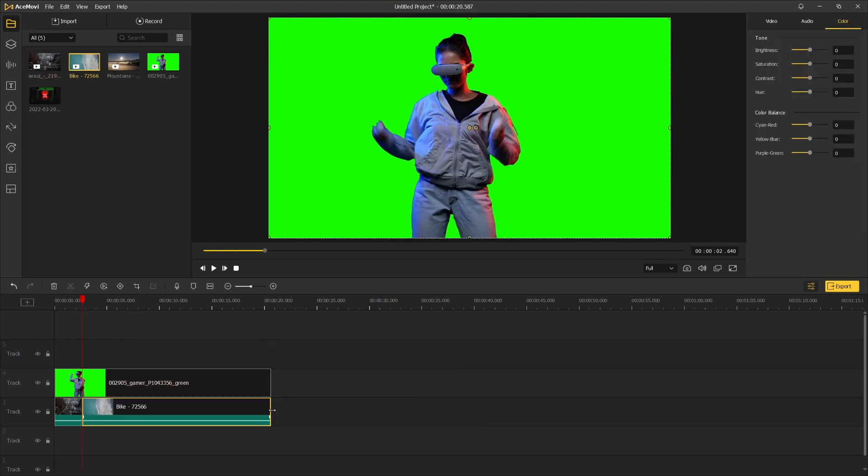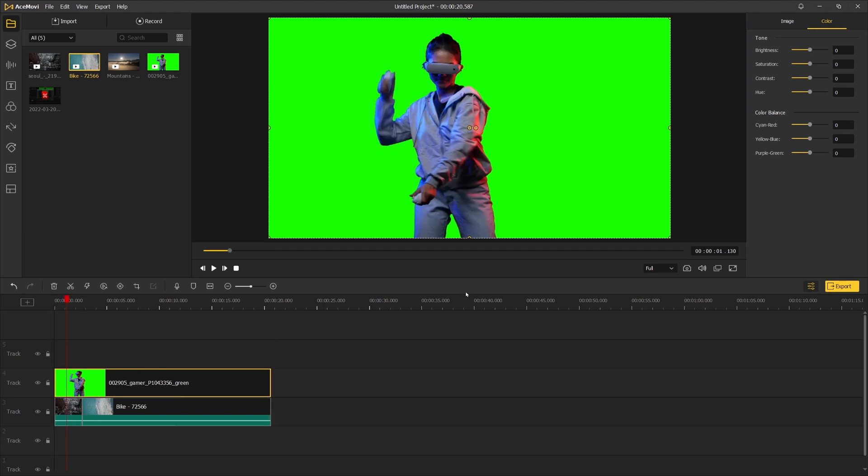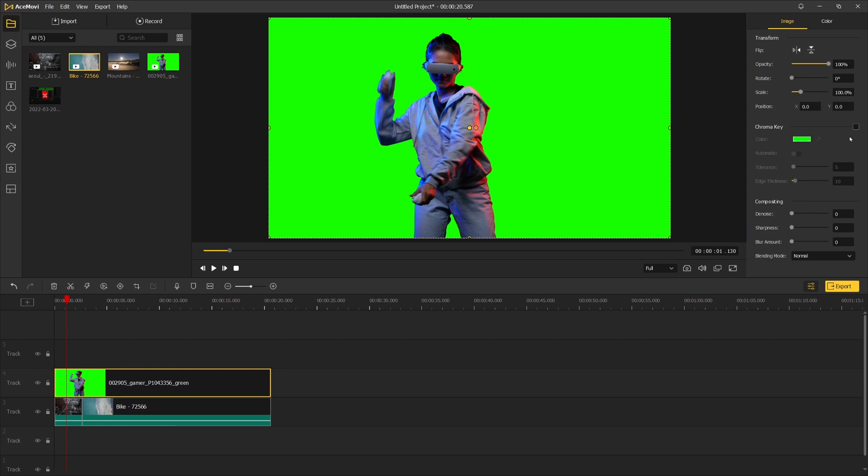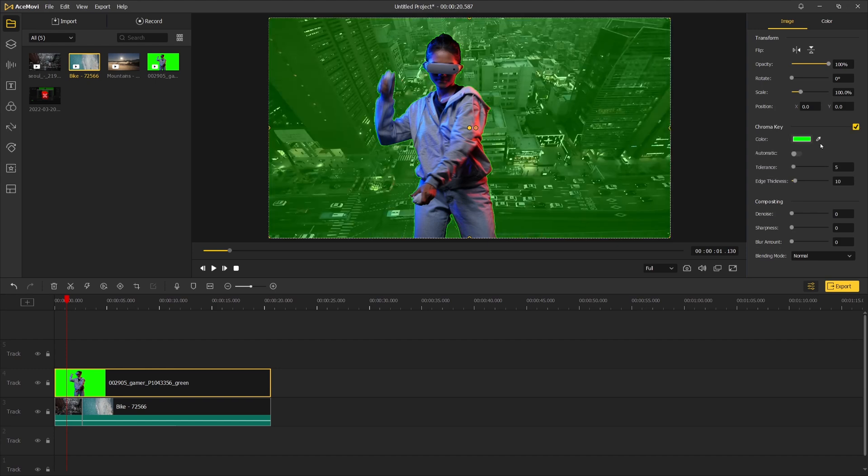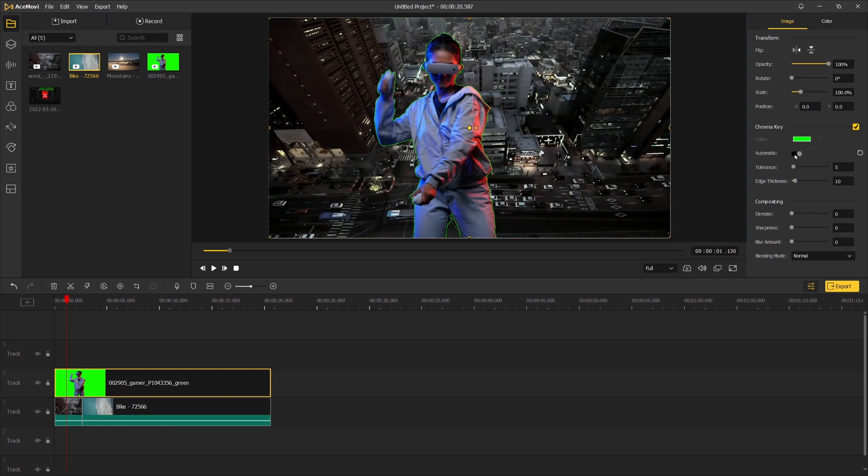The second step: select the first footage, go to the top right panel. Enable the chroma key option, enable automatic, and the green screen background will be removed.